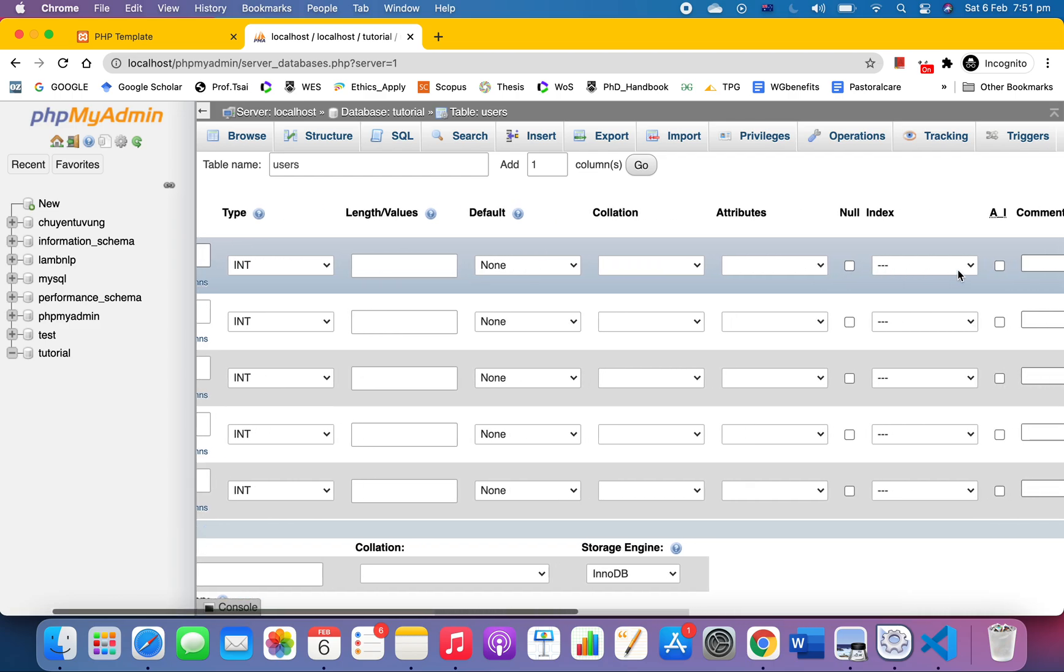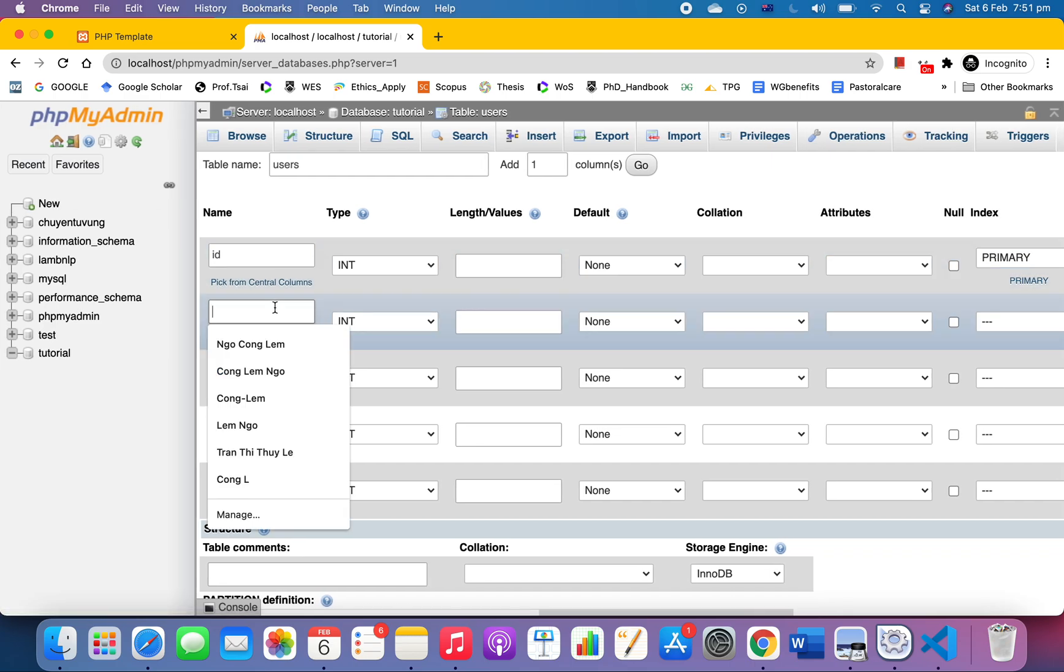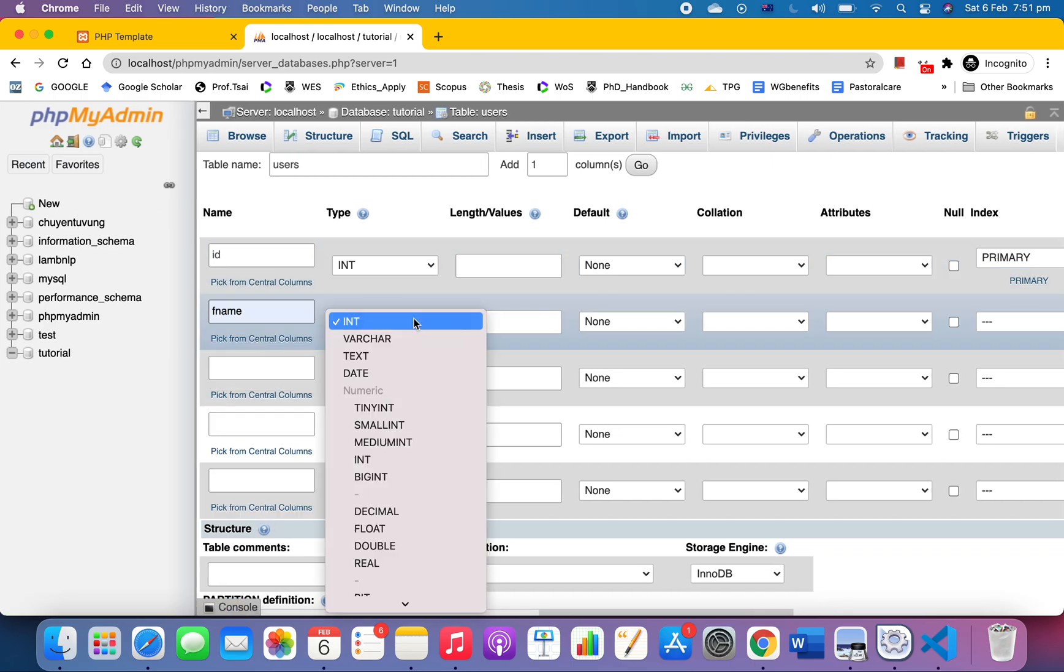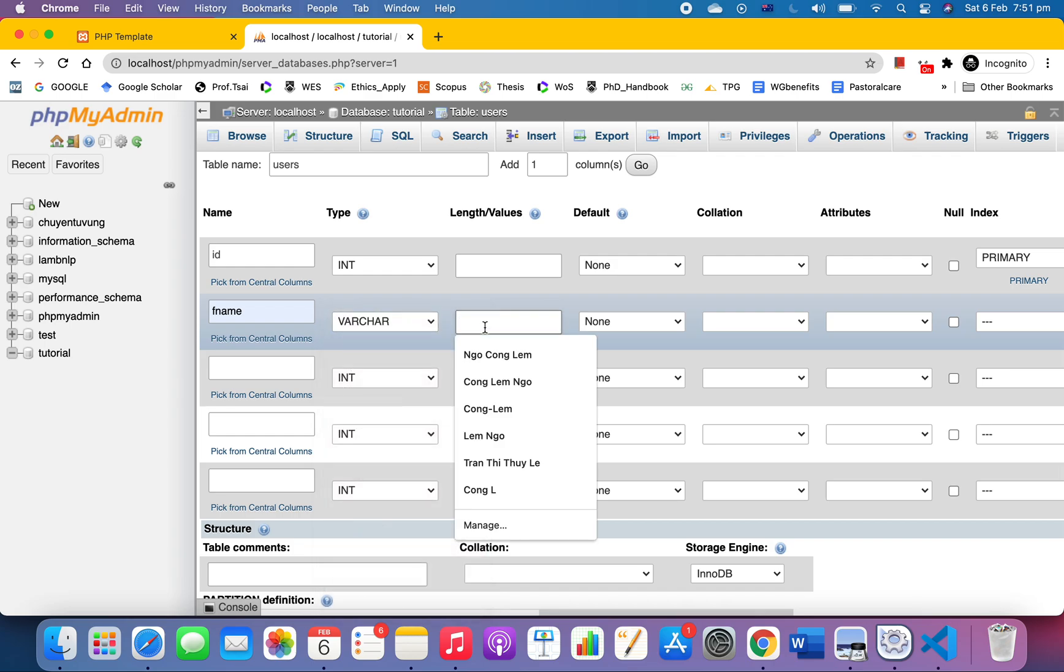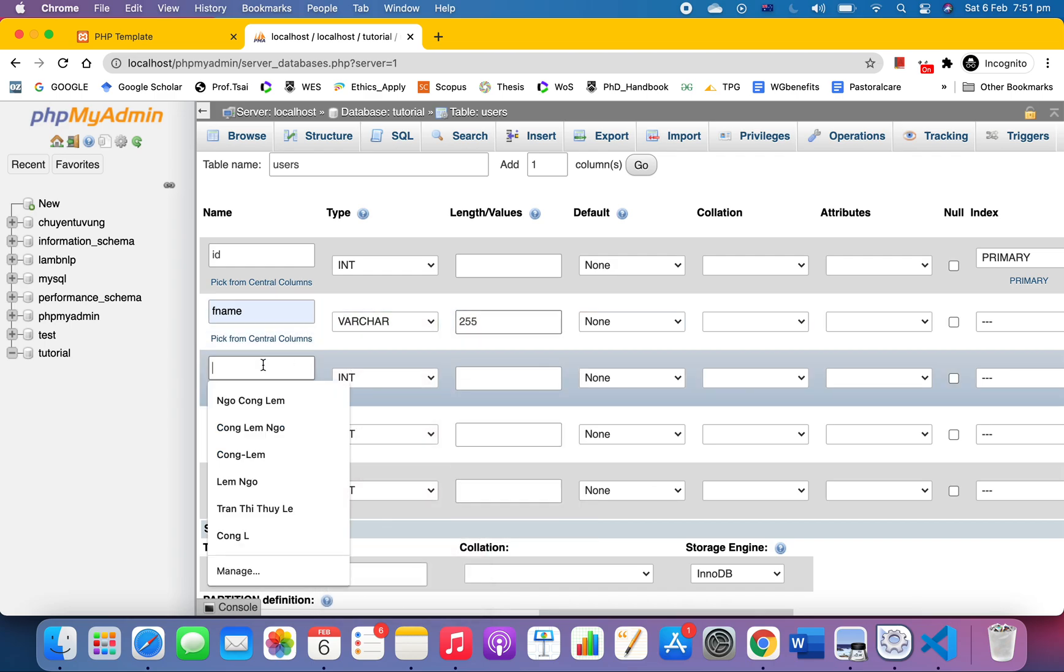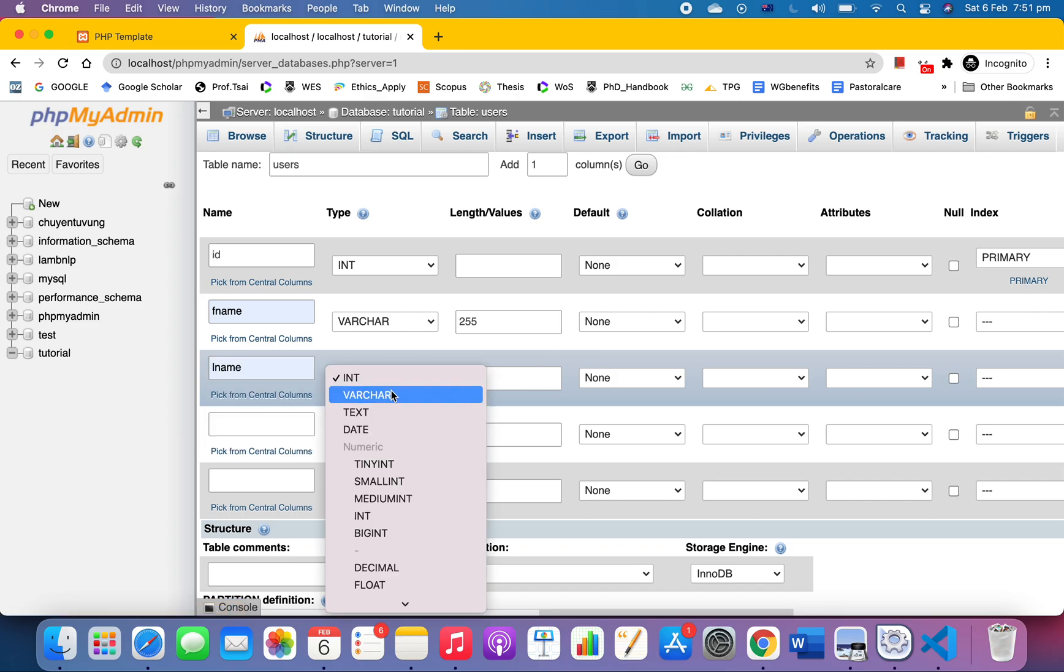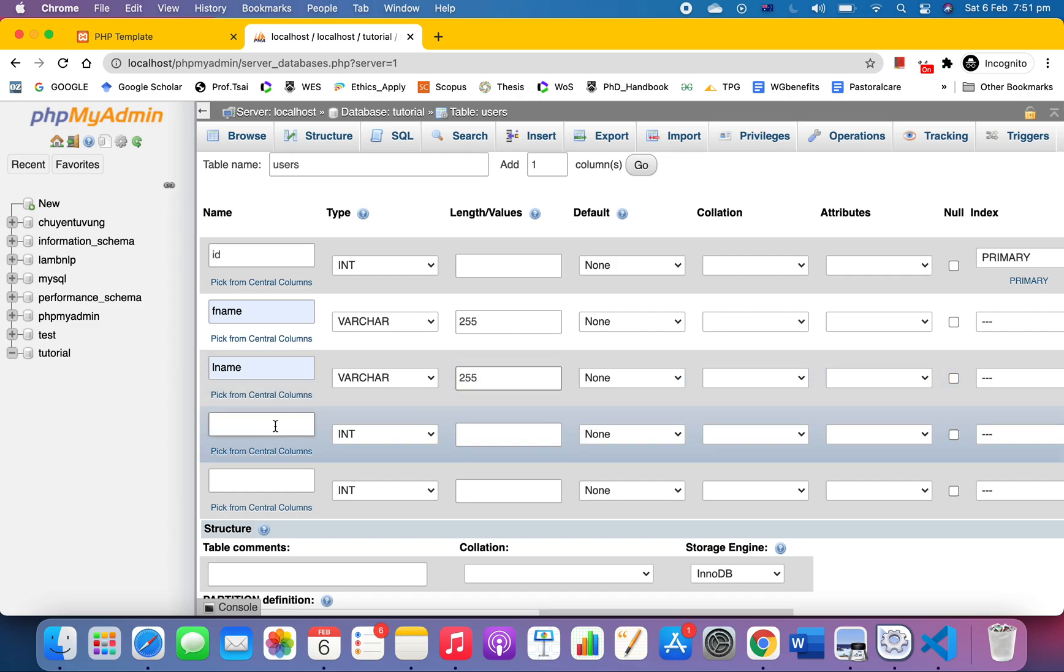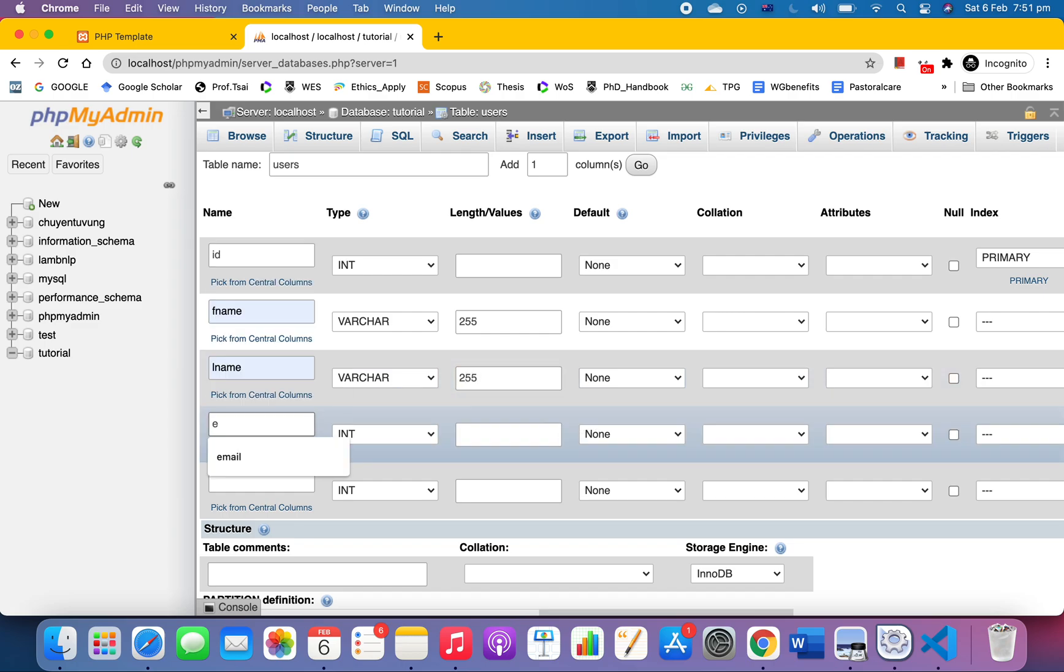Then we've got first_name, which should be varchar 255, last_name varchar 255, and then email.